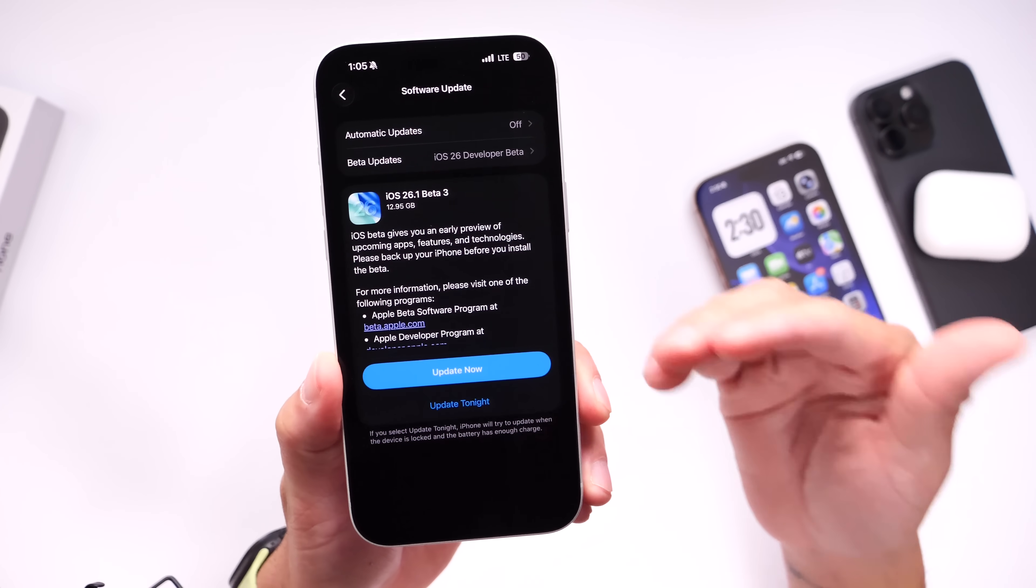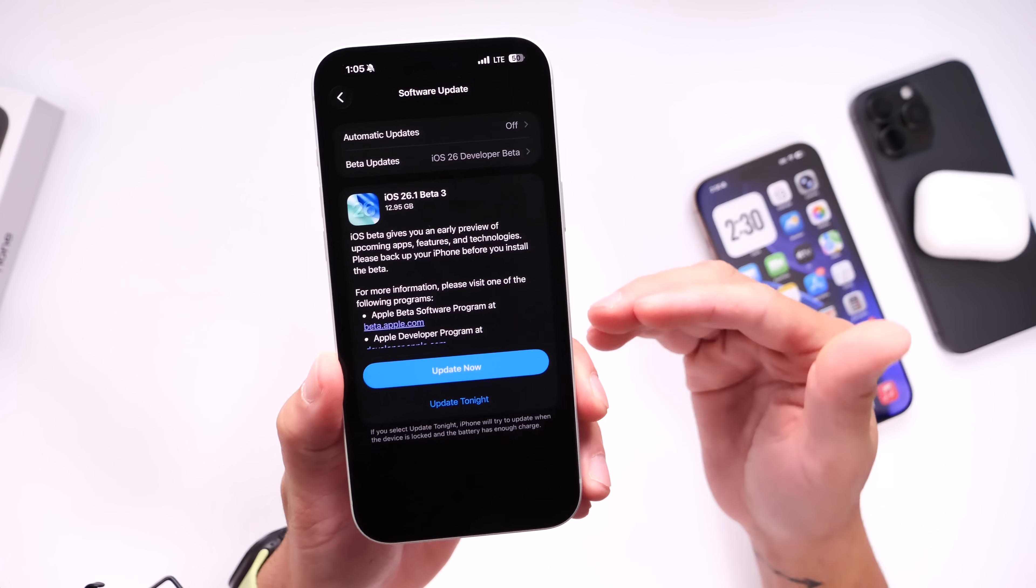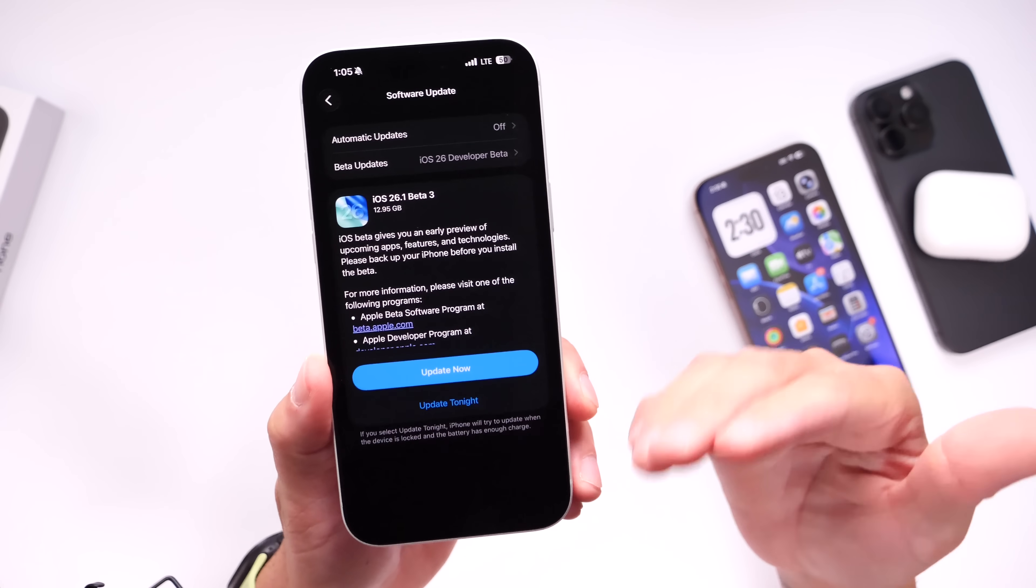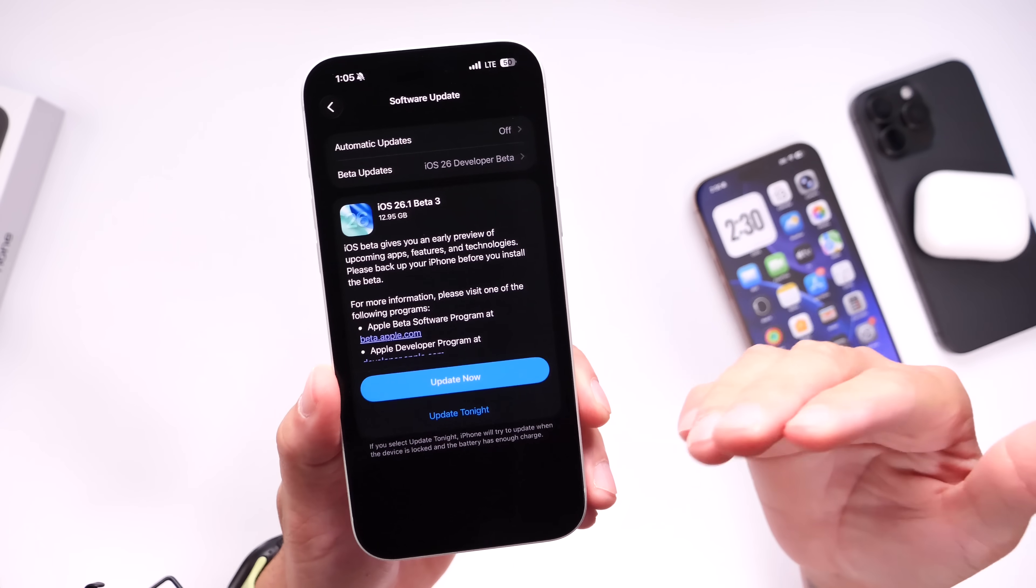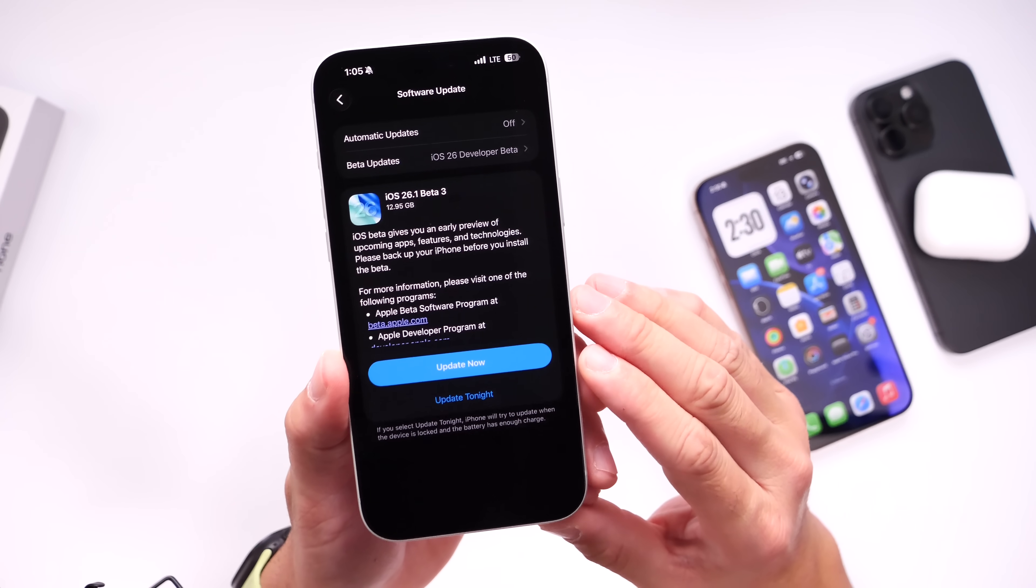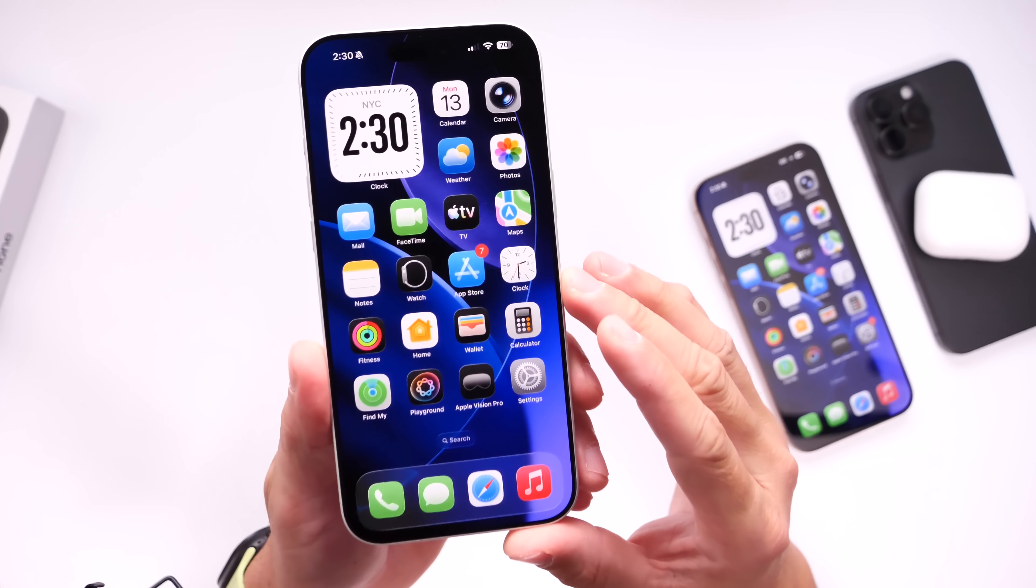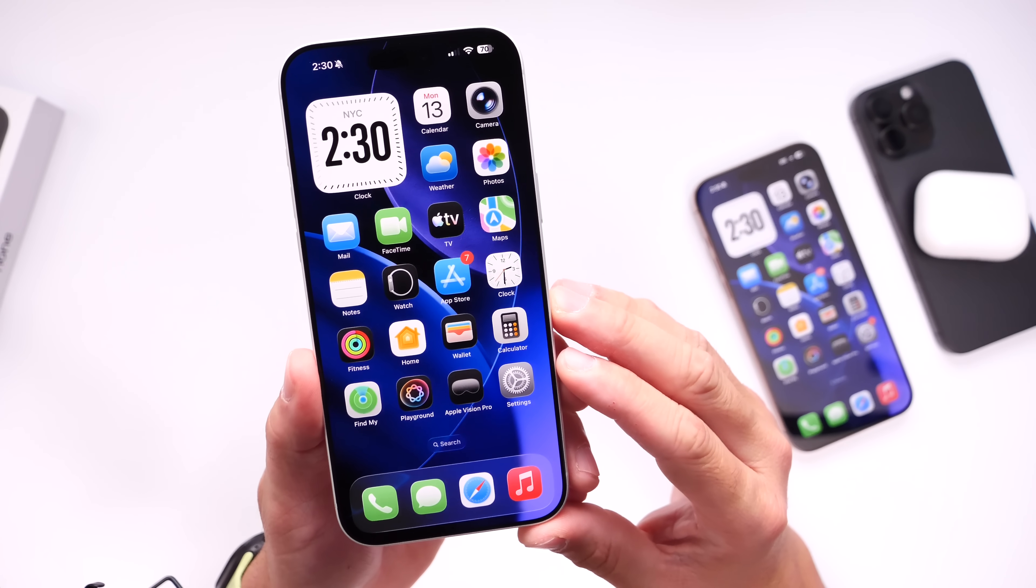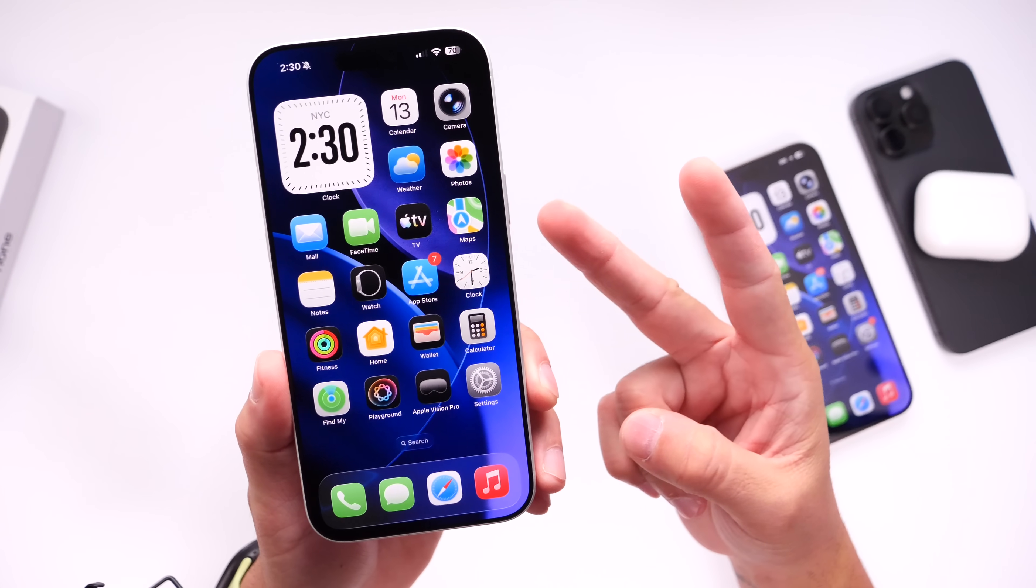Now if I continue to find any additional new features and changes after using this beta, obviously as per usual, within the next couple of days, I'll follow up with another video showing you anything else that I find. So make sure to subscribe and stay tuned for that. Thank you for watching. I hope you guys enjoyed the video and found this information helpful. I'll see you guys real soon. Peace.